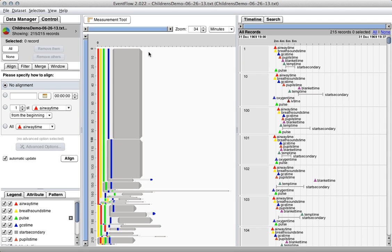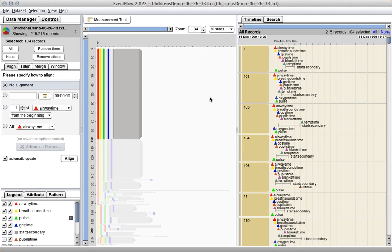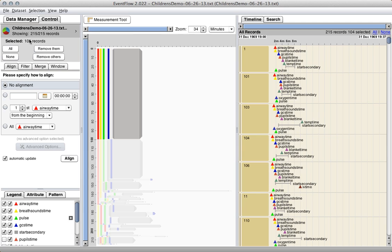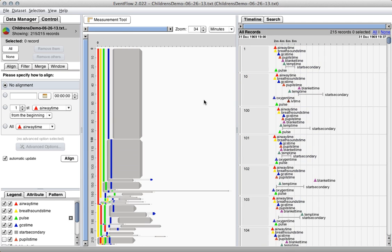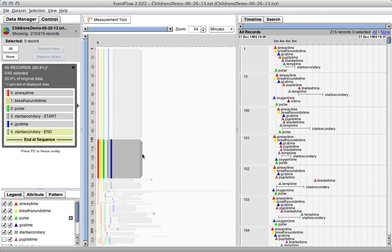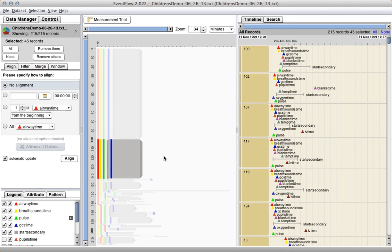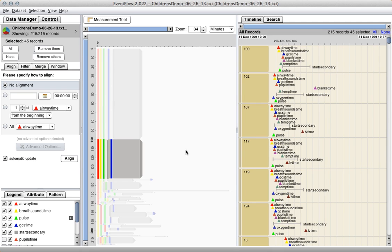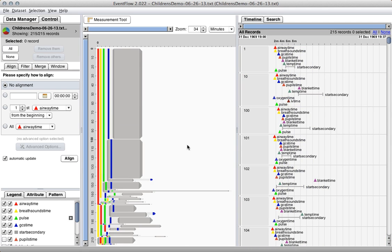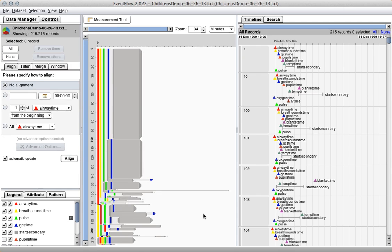We have this big chunk of patients up at the top. We can click on it just to get a count. So 104 of these 215 patients had the exact right sequence of events. And then we got a chunk here of 45 patients who had the first three events in order, but their GCS reading was done after the secondary survey had begun. And then we have a bunch of other patients that had different patterns.